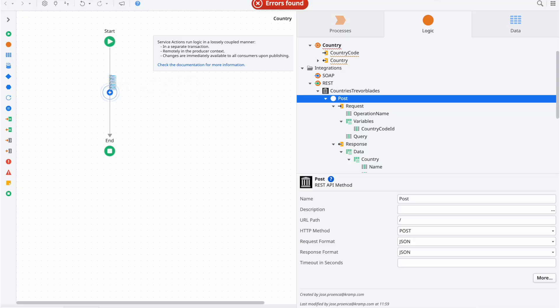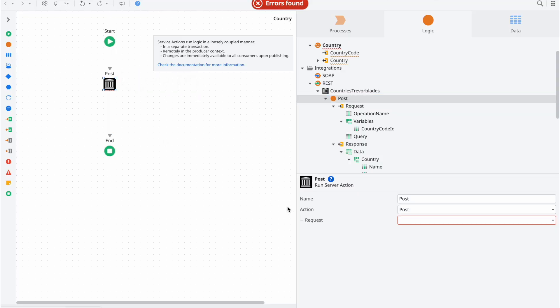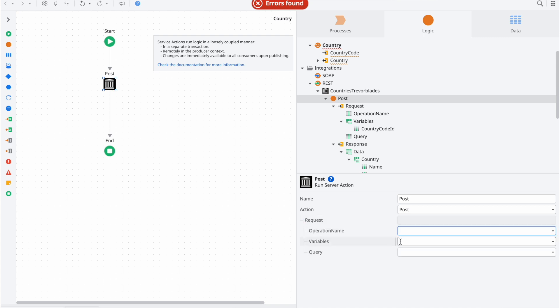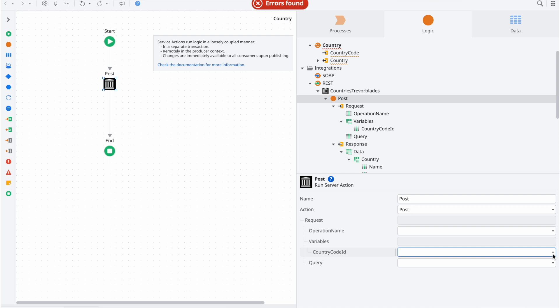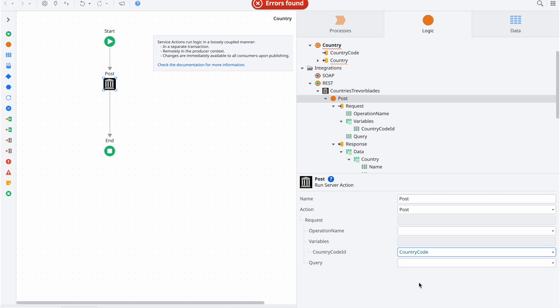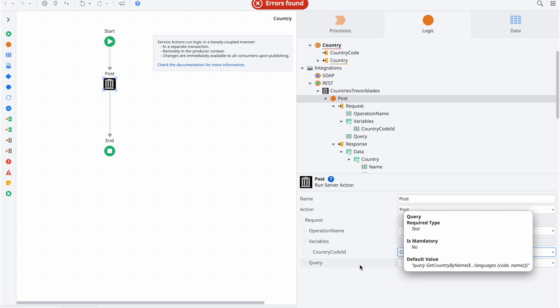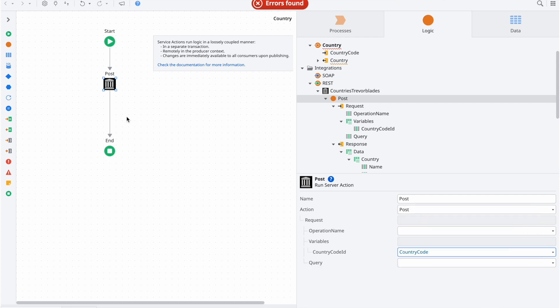Bringing all of this together, we can complete our encapsulating action. First, we drag our post method in, and then expanding the request structure, we see that we can pass along the input variable country code. Besides this, we shouldn't do anything else, so both the query and operation name should be left empty, so that they can assume their default values.